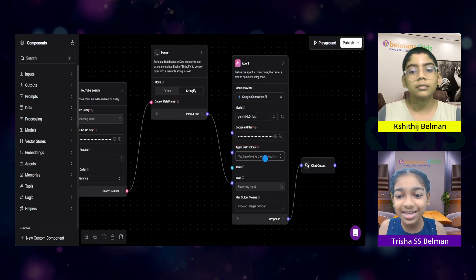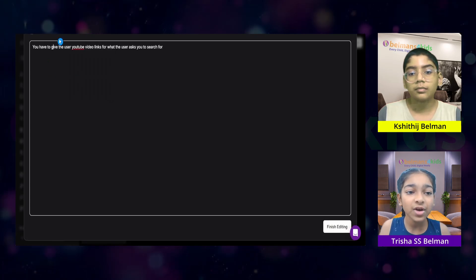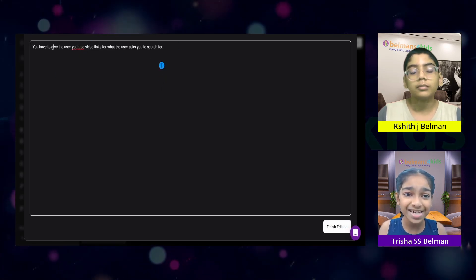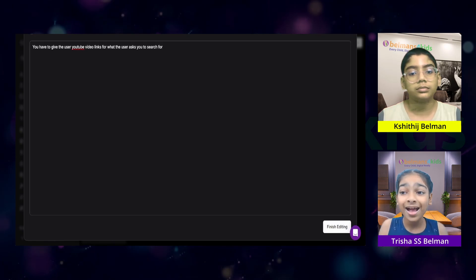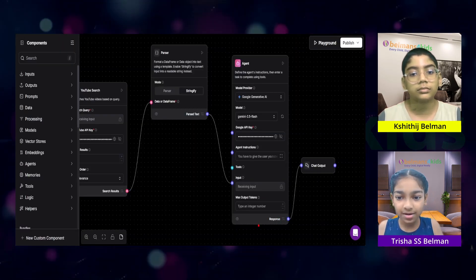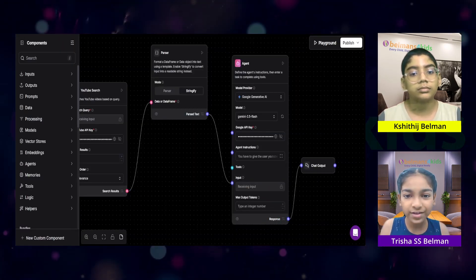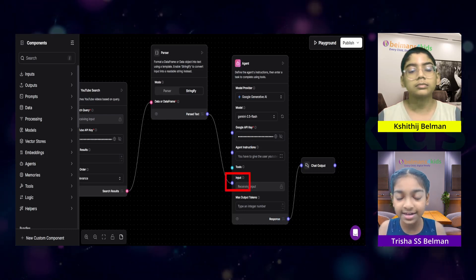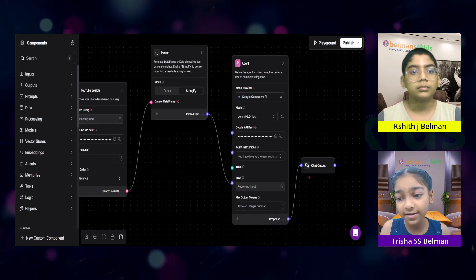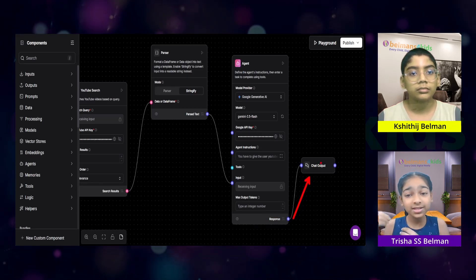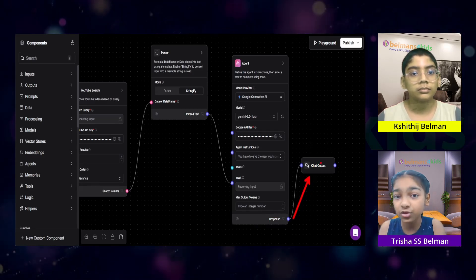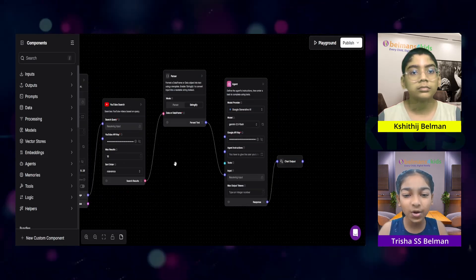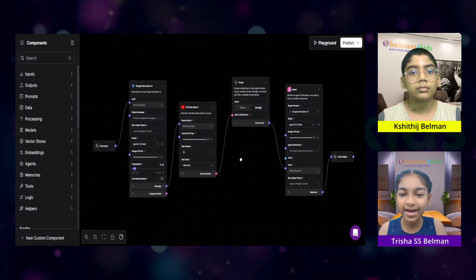And this agent has the instructions saying that you have to give the user YouTube video links for what the user asks you to search for. And then, the agent is going to format a response out of the input that it has gotten. And then, the response is given to the chat output. And this chat output is the actual answer that the agent gives you. That is an overview of my entire flow of my agent.